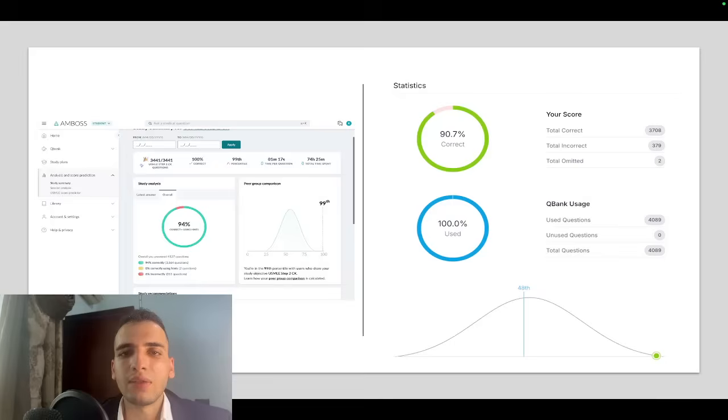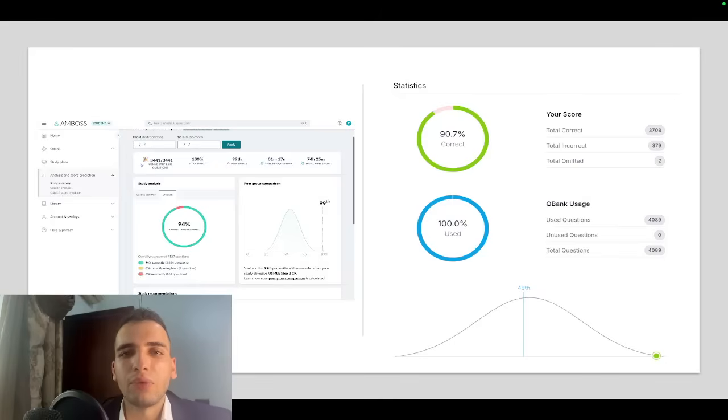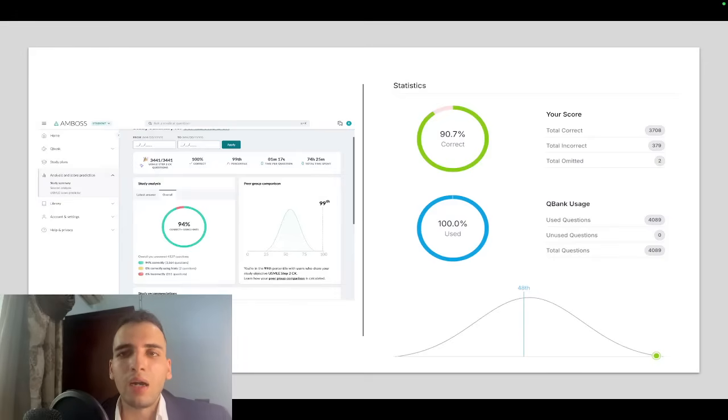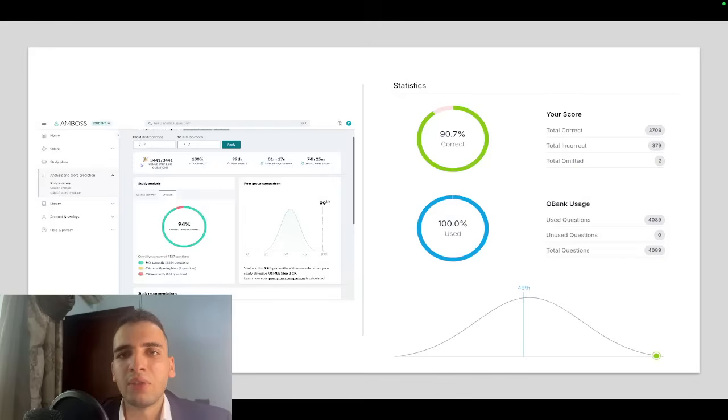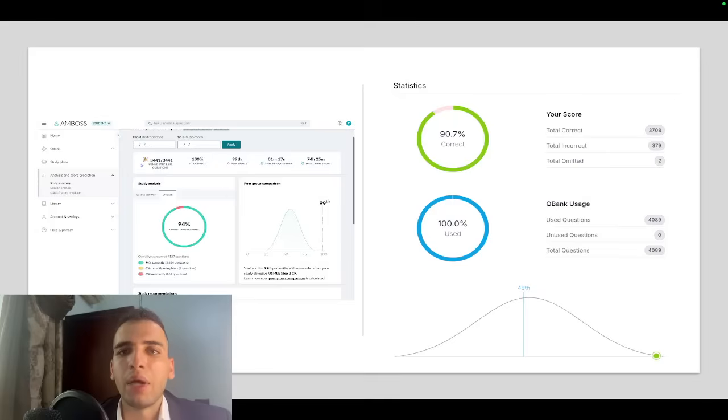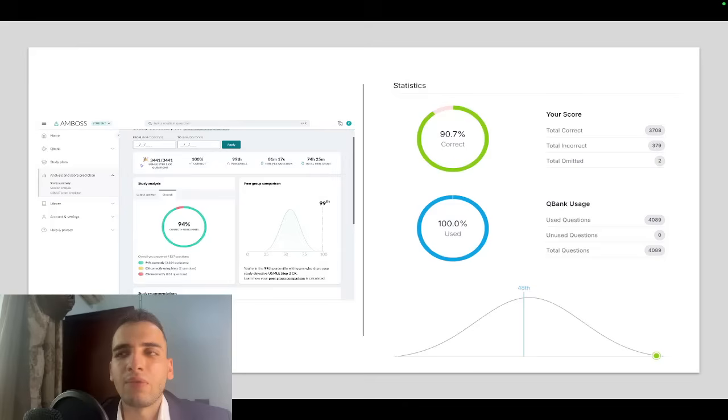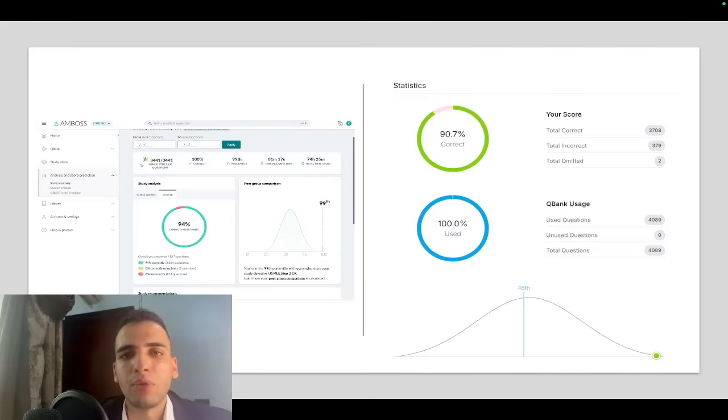A few things that I would do differently. I don't think I would focus that much on doing the CMS forms. Maybe I would do the last three forms only. I wouldn't do all the UWorld Step 3. I would just do the biostatistics and research and communication and the prognosis ones because I found some of the endocrine, for example, or cardiology, I was just pushing it a little bit.